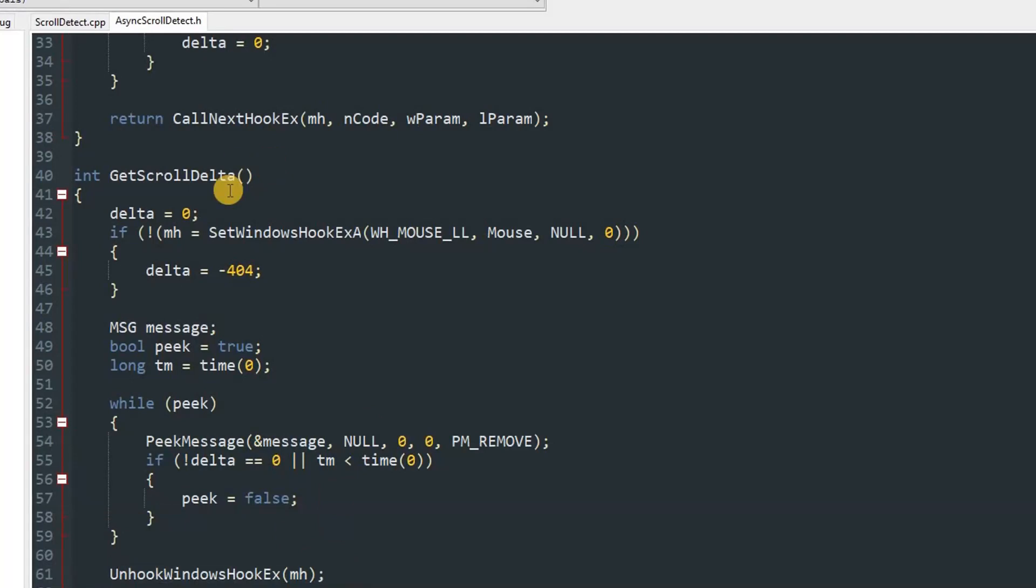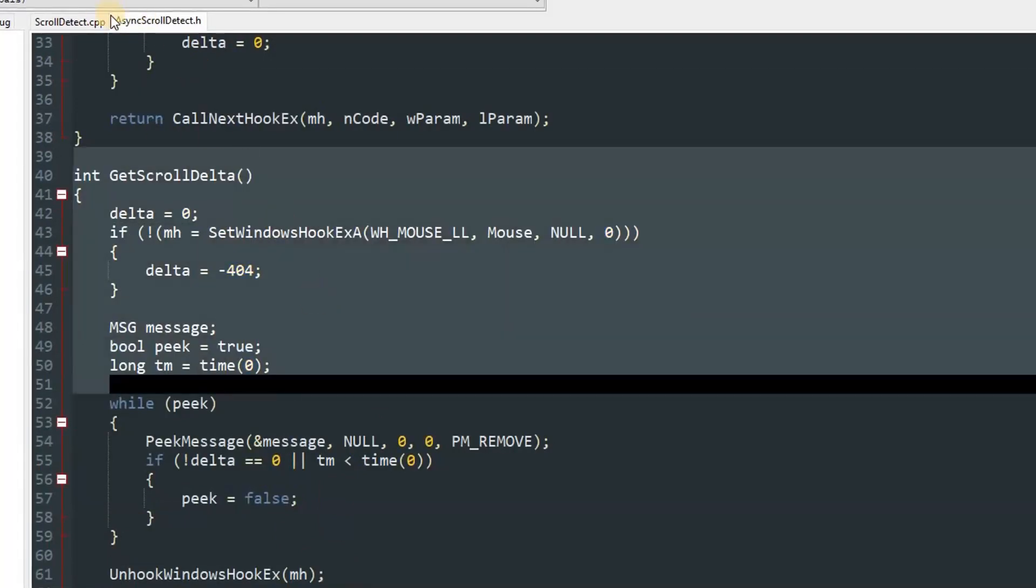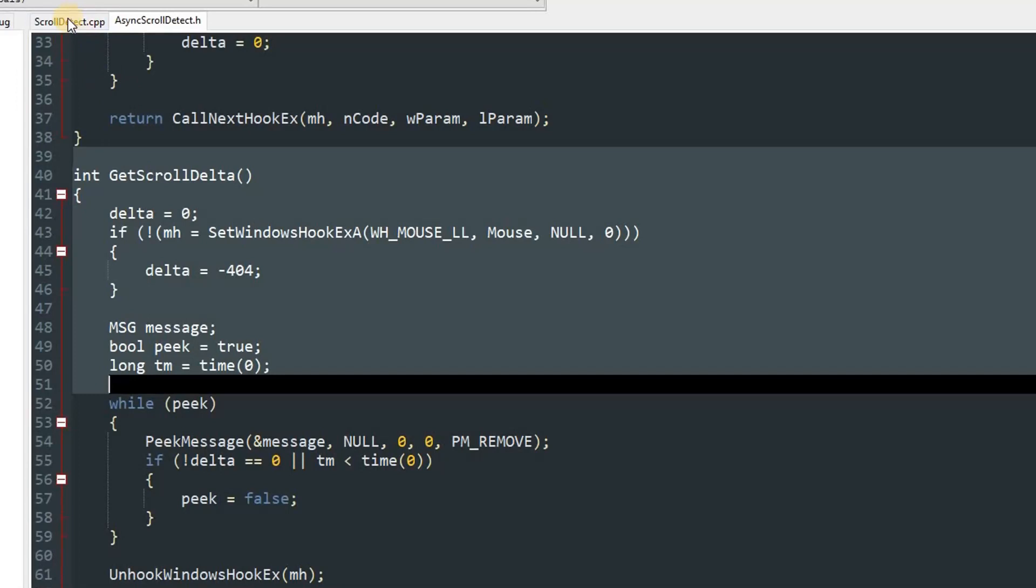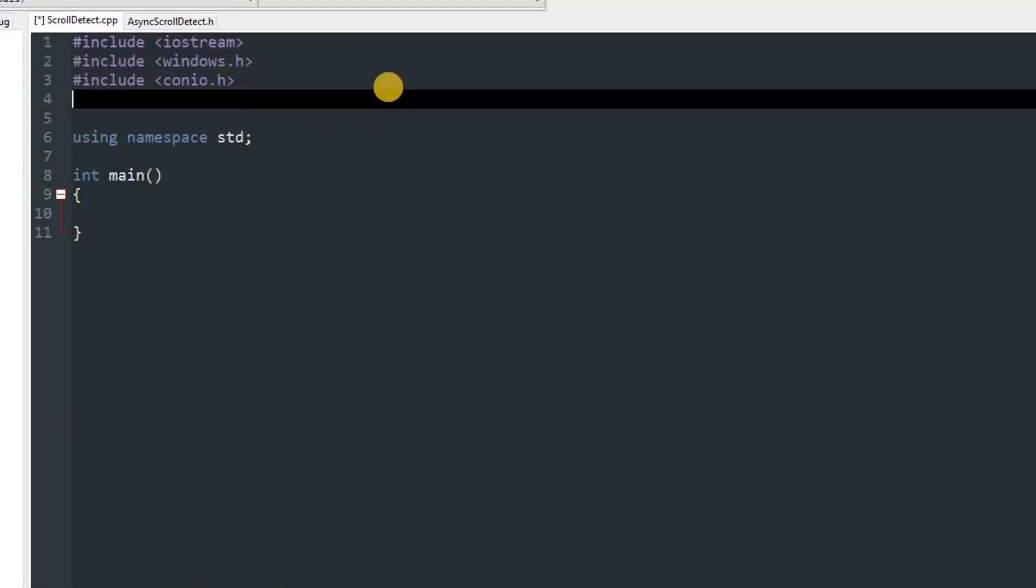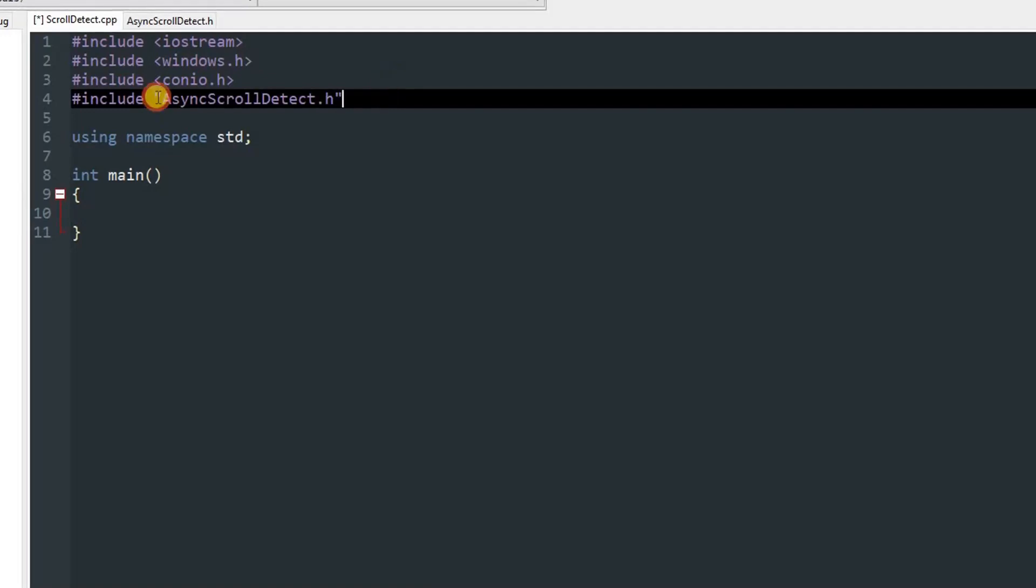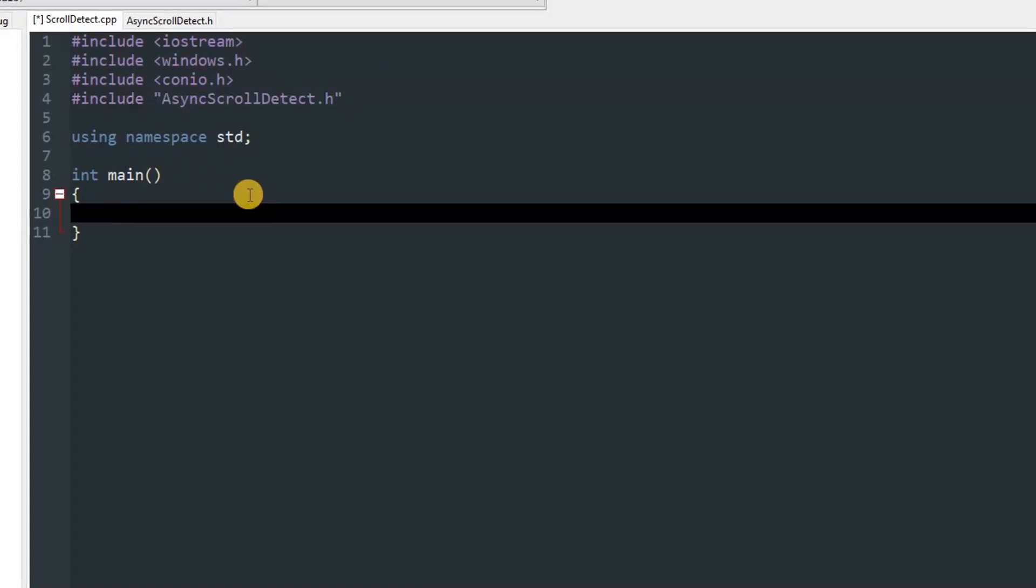This is a bit complicated so I'm not going to make you do this. You can just go ahead and download the header file and then include it using double quotes and the name of the header file. This will include the header file and then you can freely use the function which is named get scroll delta.